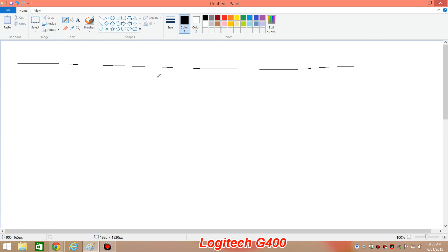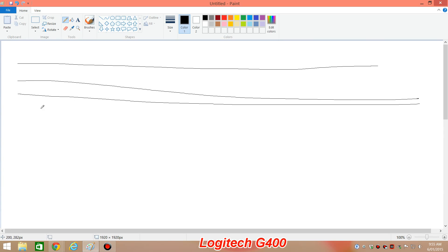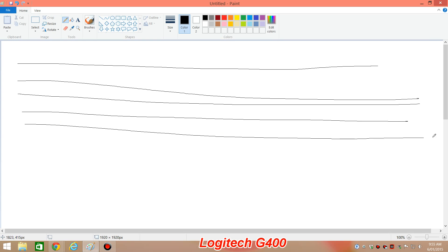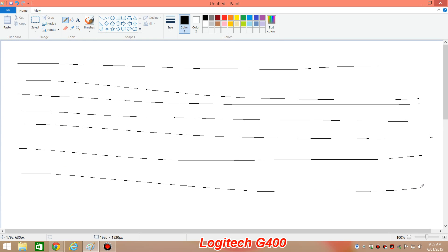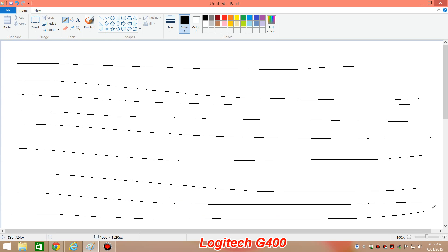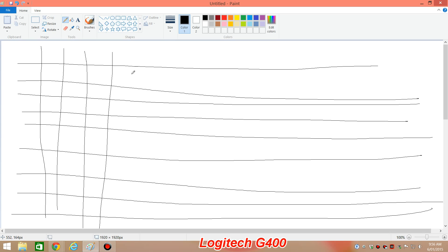So let's have a look at the mouse that does not have angle snapping or mouse prediction. This is the Logitech G400. It's more of a gamer mouse and you can see it's a lot harder to get perfect horizontal lines. They're all over the place and that's quite normal. It's not that easy for a human being to do perfect horizontal or vertical movements.